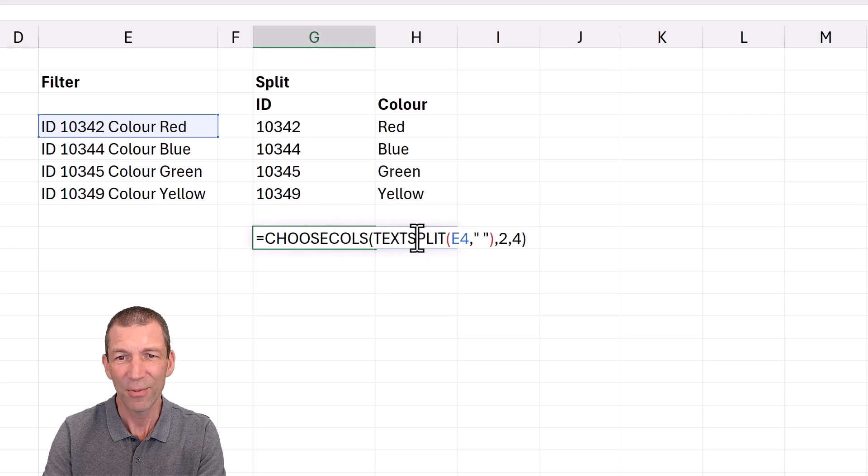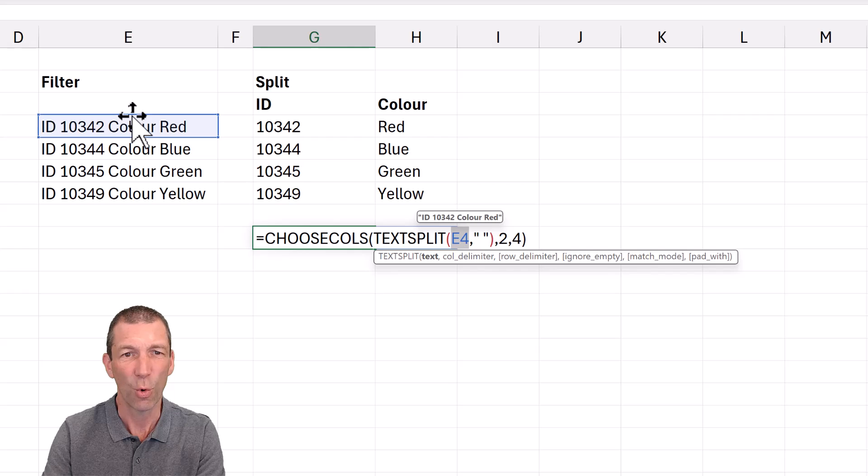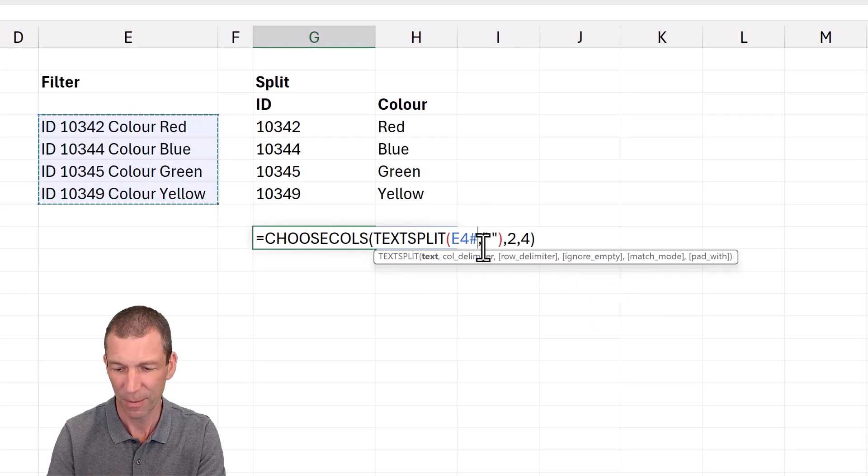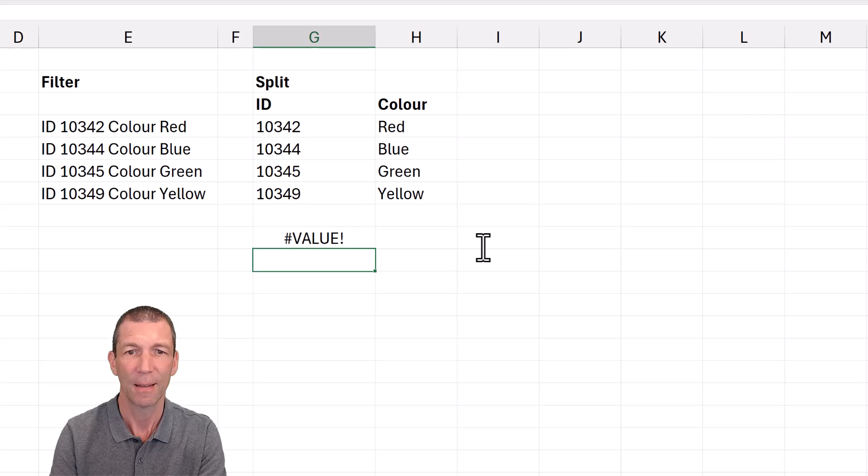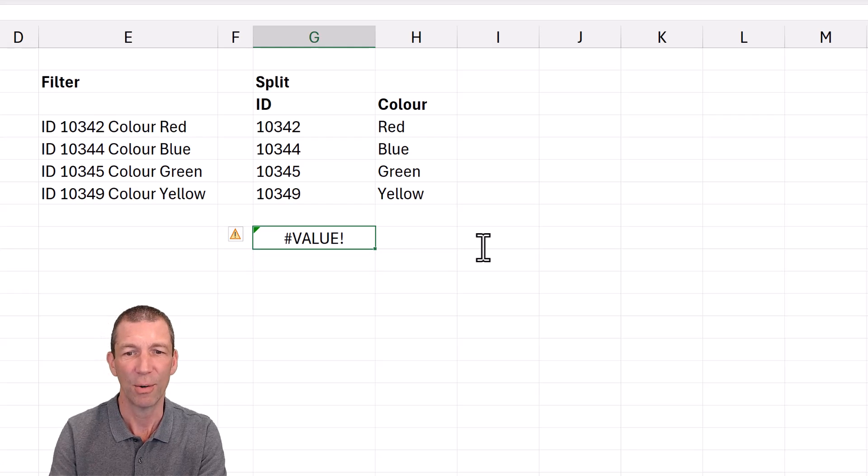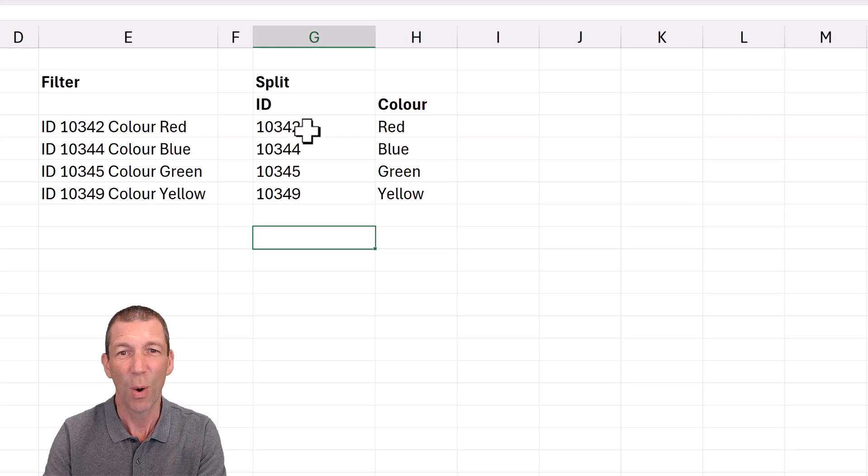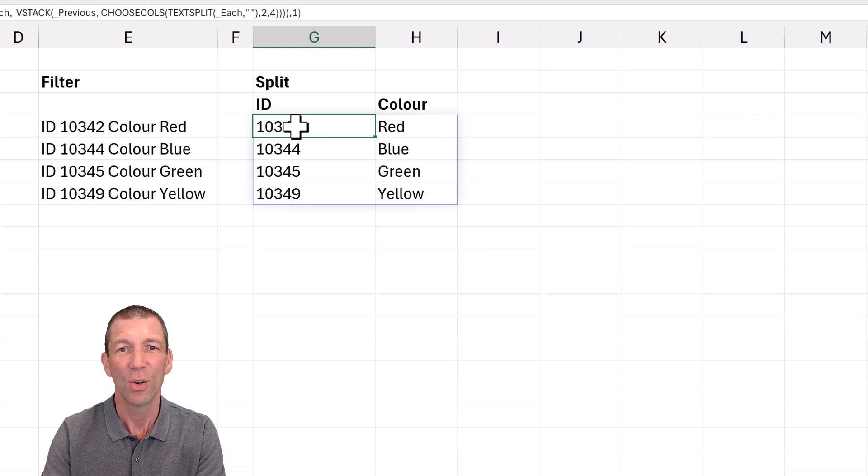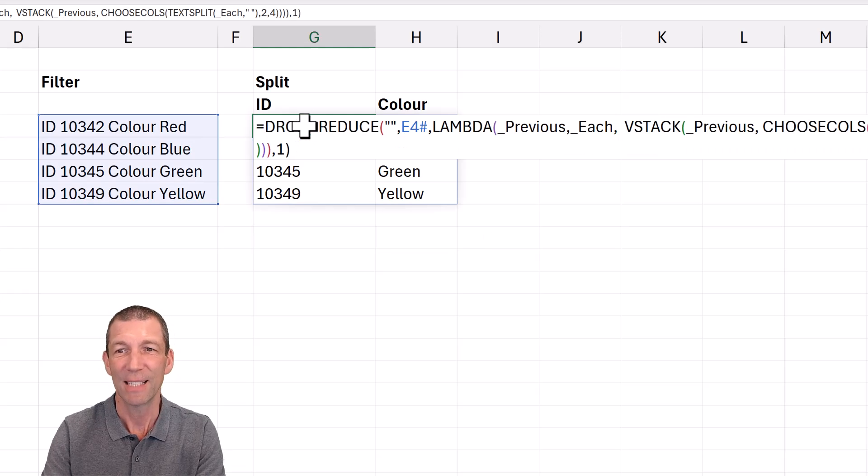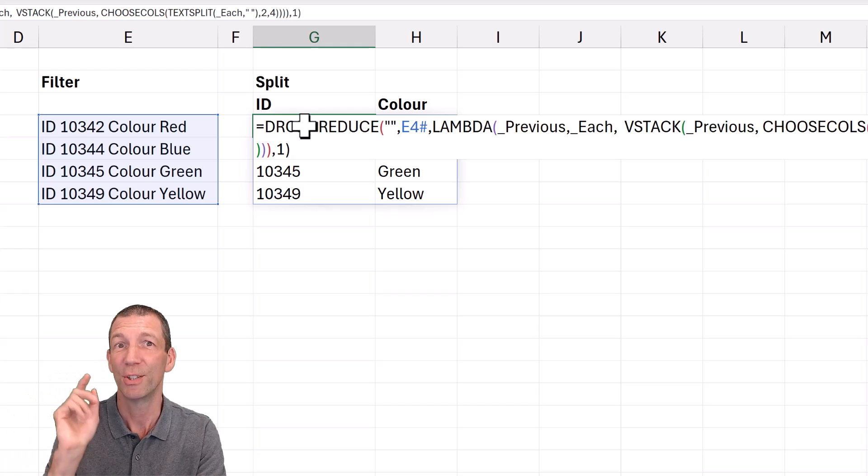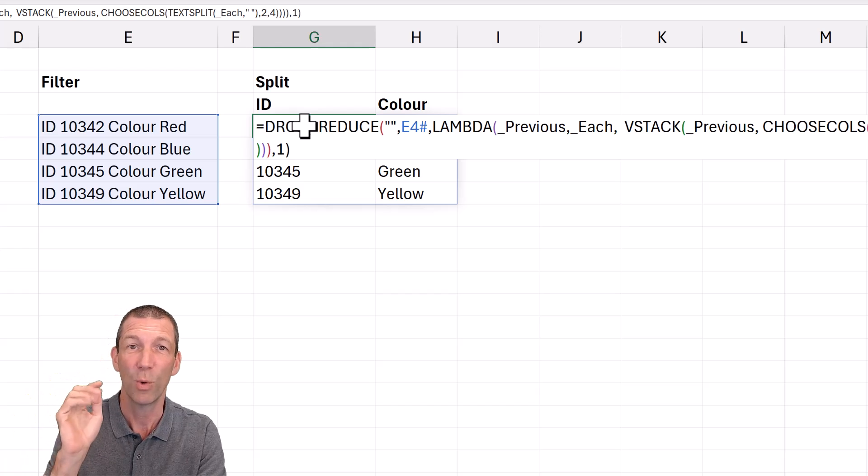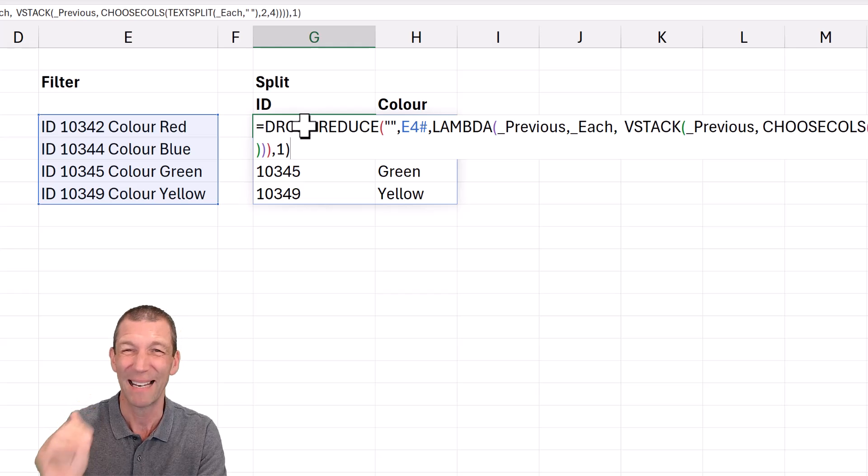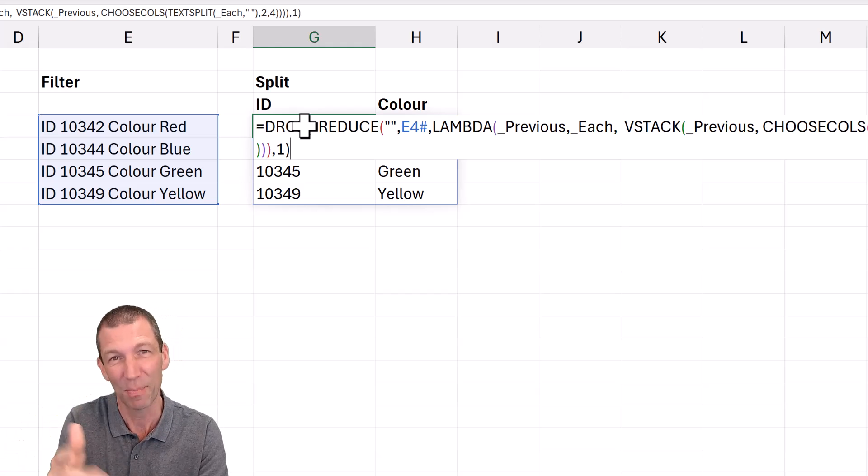But if I change this from E4 to actually try and refer to the array E4 hash, oh, horrible. I want it to spill. So how have I done this? Well, it's a crazy looking formula, but don't stop watching because I will explain it. And it's not as bad as you think. It's bad, but not as bad as you think.